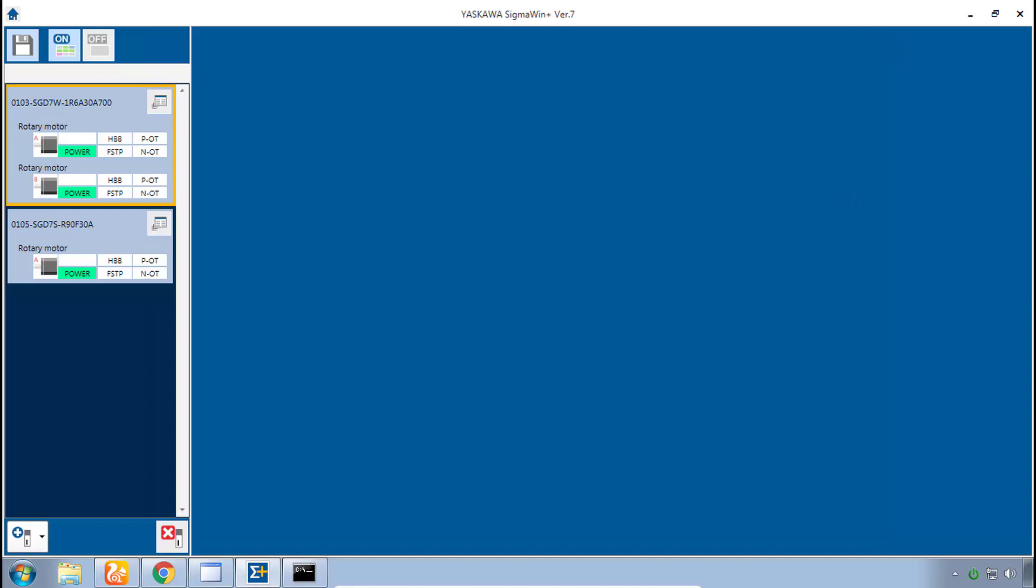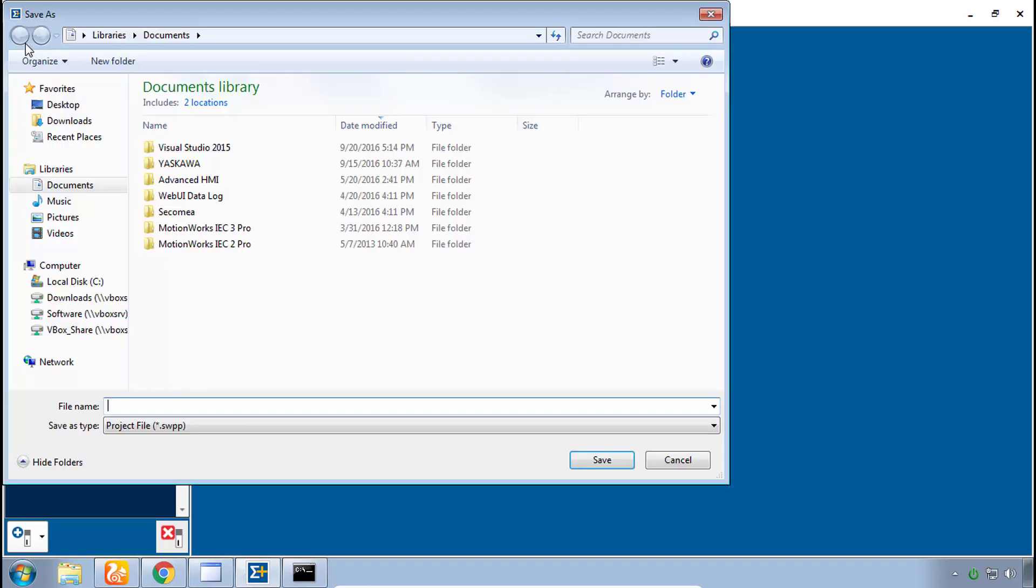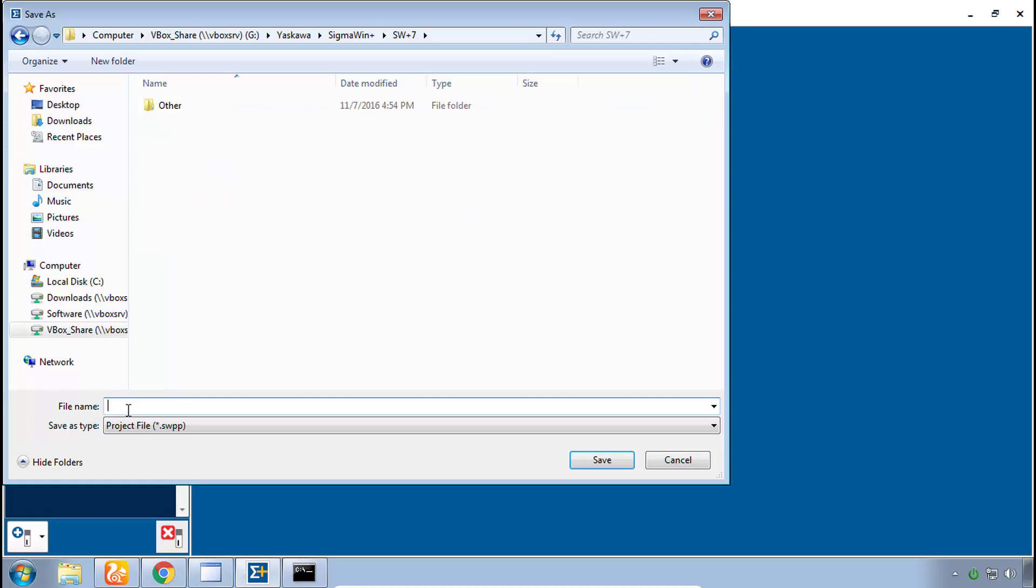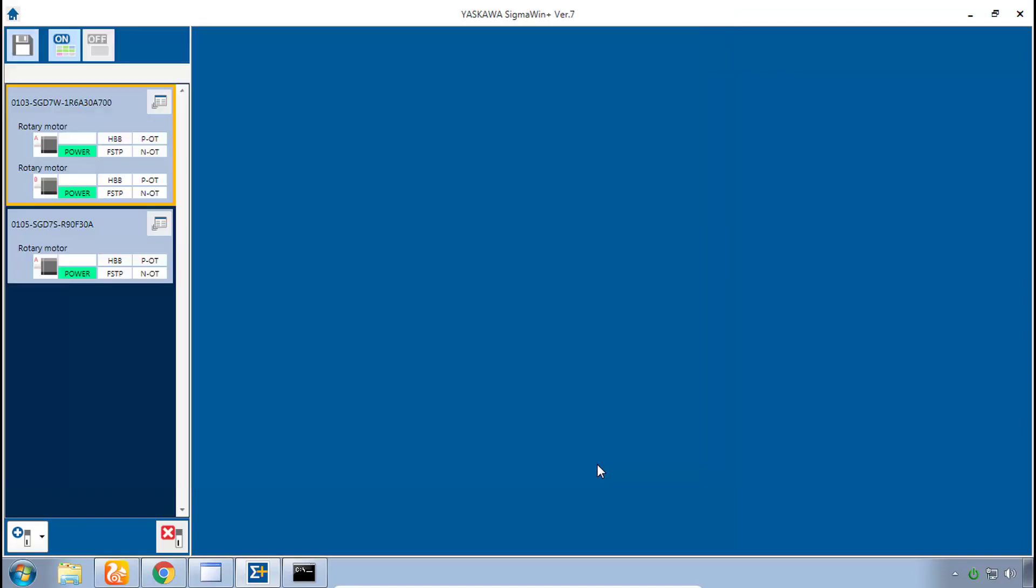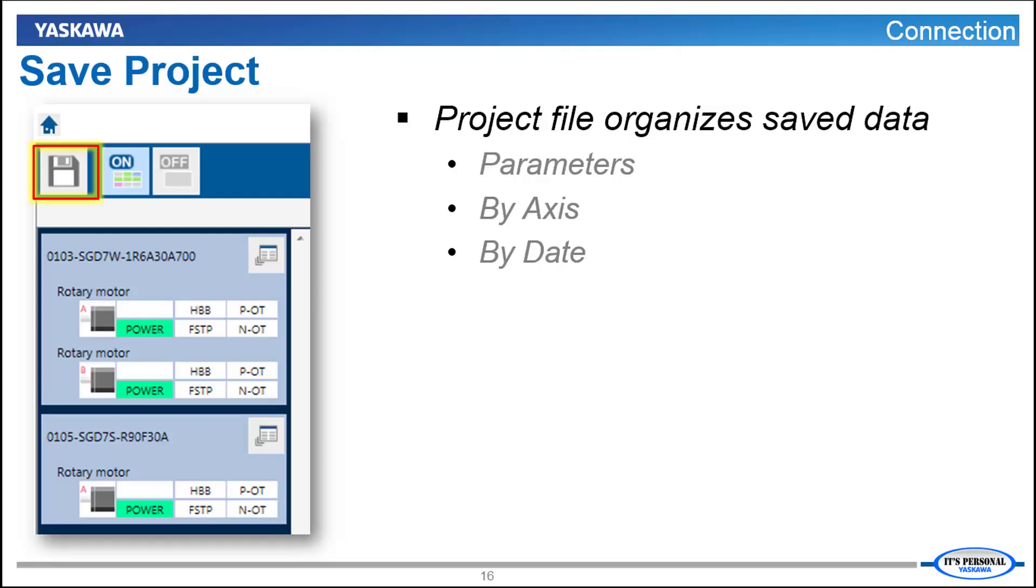And now before we wrap up this section of the training I think it's a good time to save this Sigma Win Plus project for the first time. On the top left here hit the save project icon then navigate to wherever you'd like to save this file and let's call it Sigma7 training. The advantage to using this project file feature is that it will help you organize the parameter files for each of the axes and it even lets you look at different dates at which you've saved different parameters for the different axes in your system, kind of keeps them all in one place.